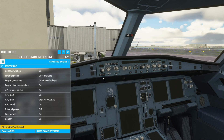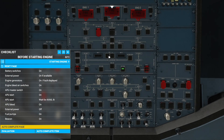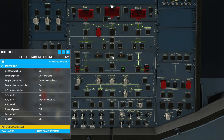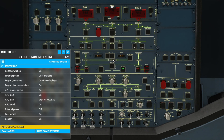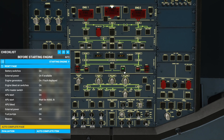Let's start off with our battery switches. We'll press Control 8 to go up to the top over here and turn our battery switches on. As you can see, everything lights up. Now we'll turn on the external power — it's available, so we'll press it to turn it on.